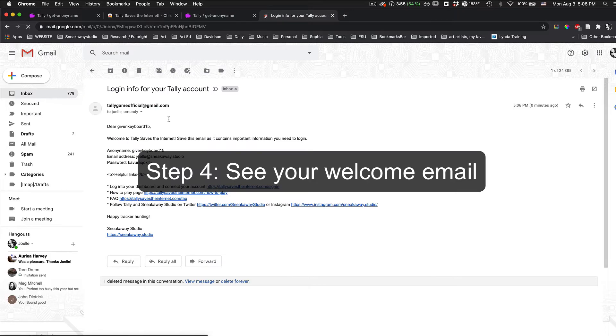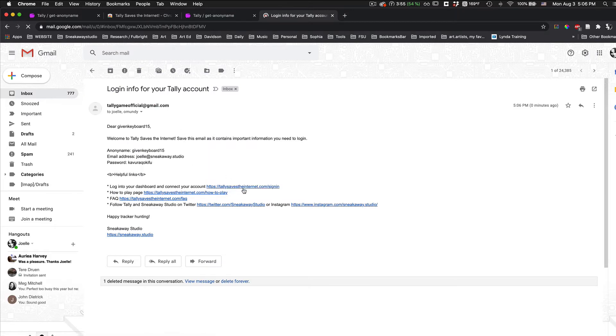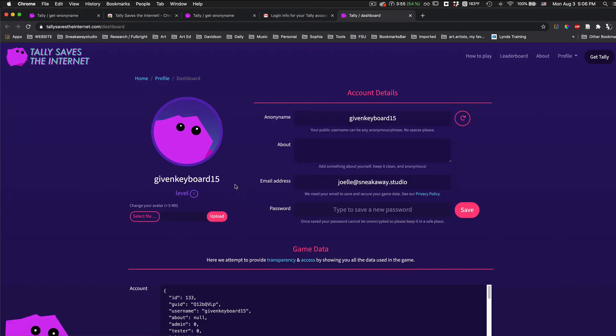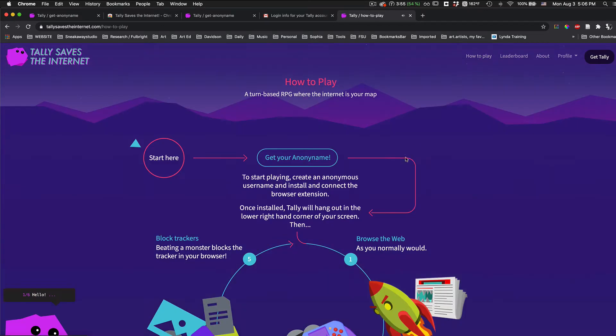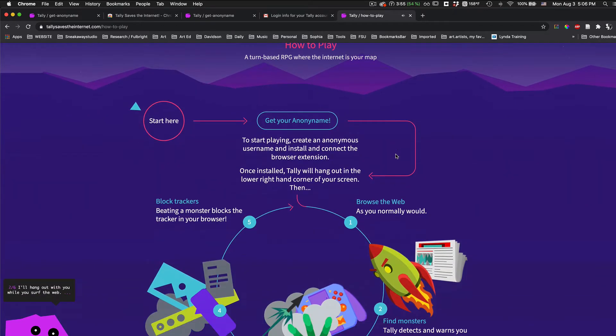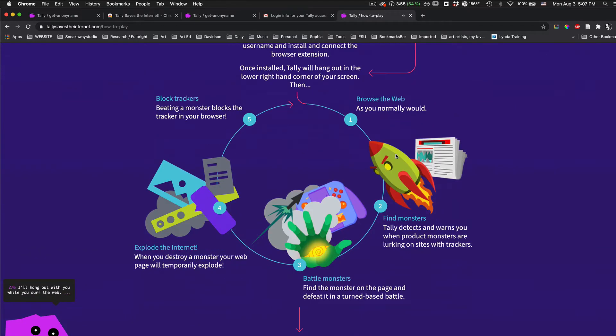Step 4, see your welcome email. If you click on the sign-in, it will take you to your dashboard where you can save a password or you can click on How to Play to check out the basic game mechanics.